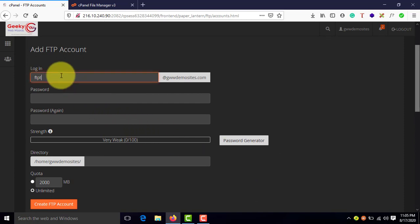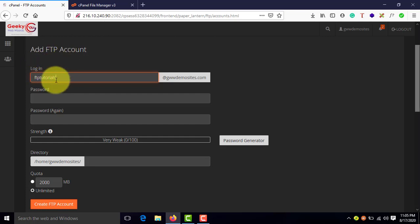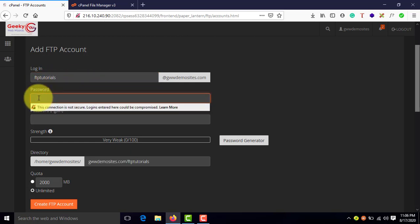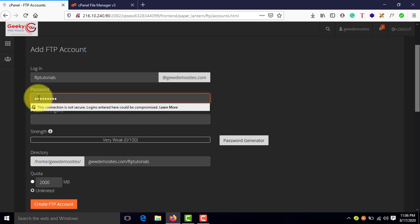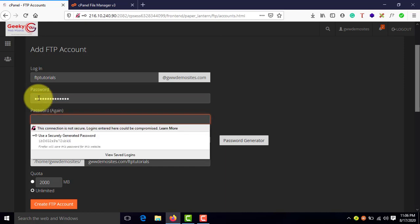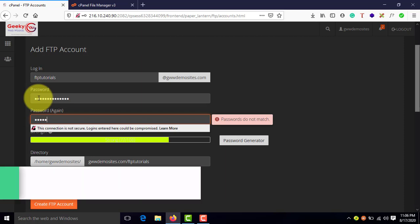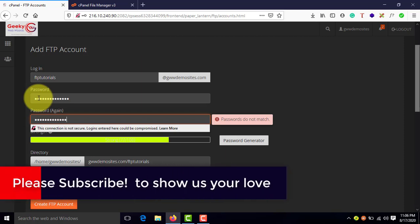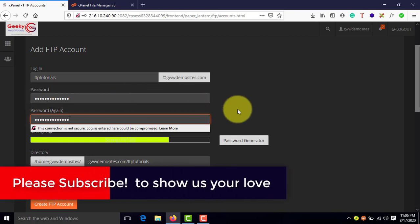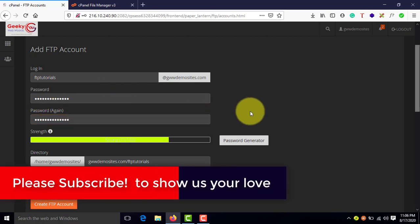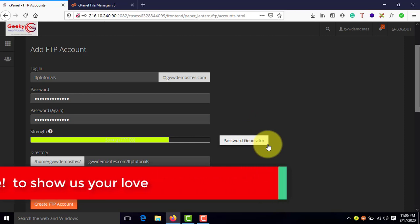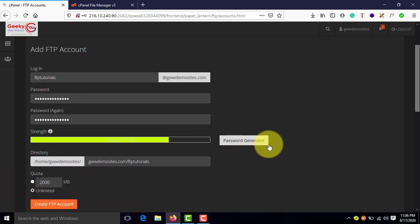FTP tutorials. Add the name for this account, username for the account and enter your password. You can assign the password. Also, you can use this password generator button to generate a complex password for yourself.